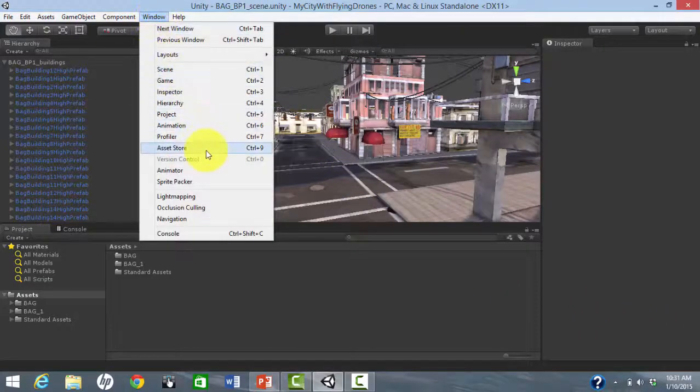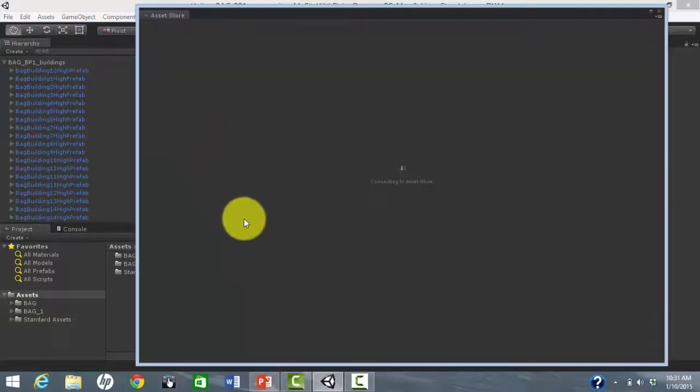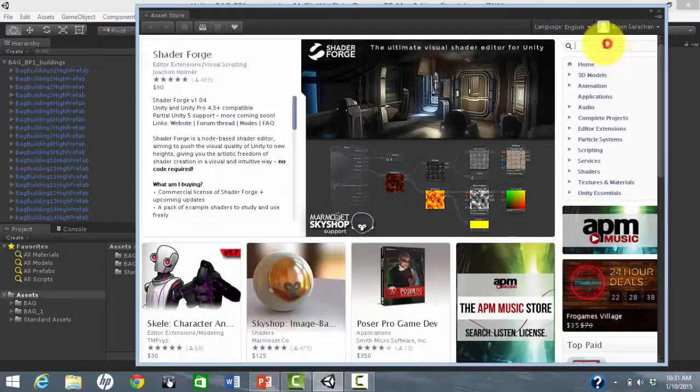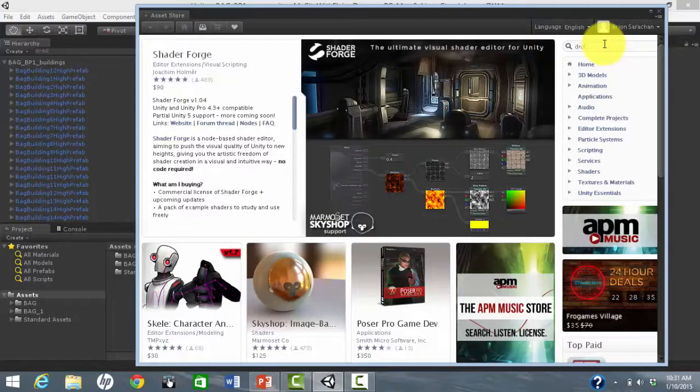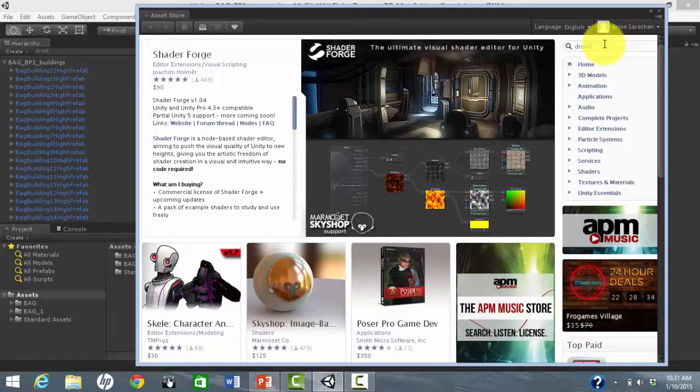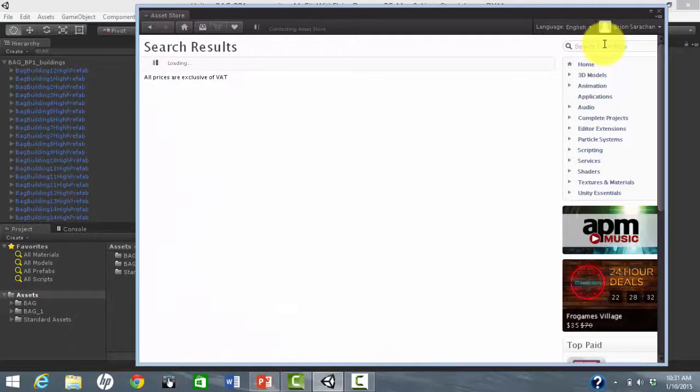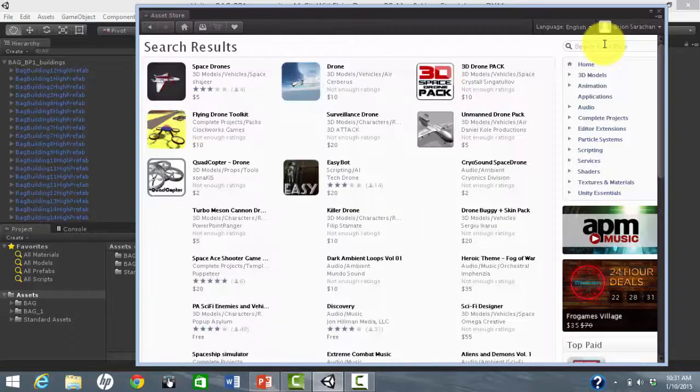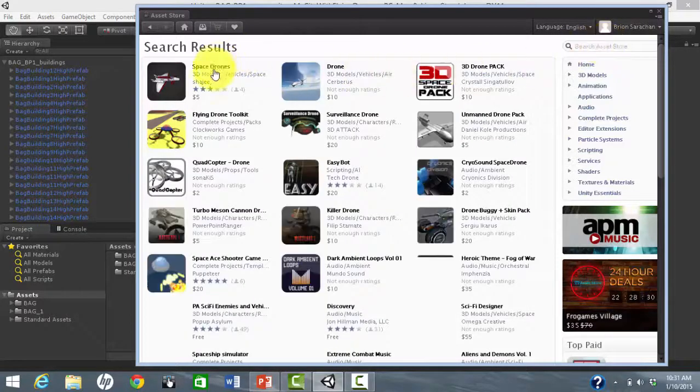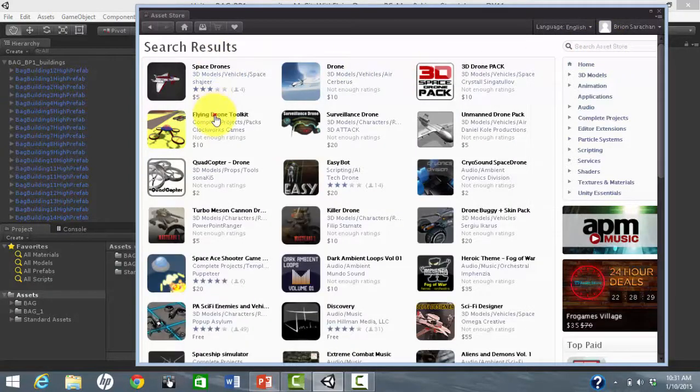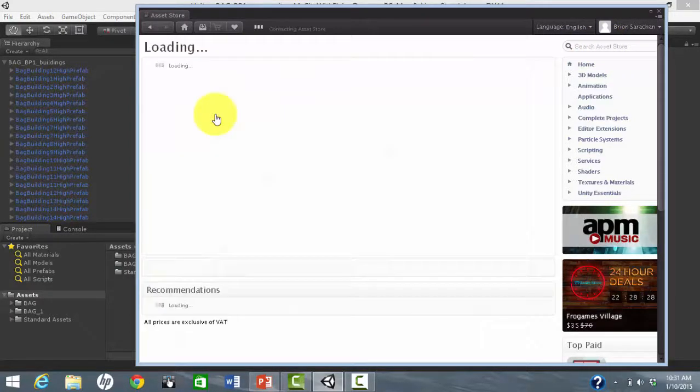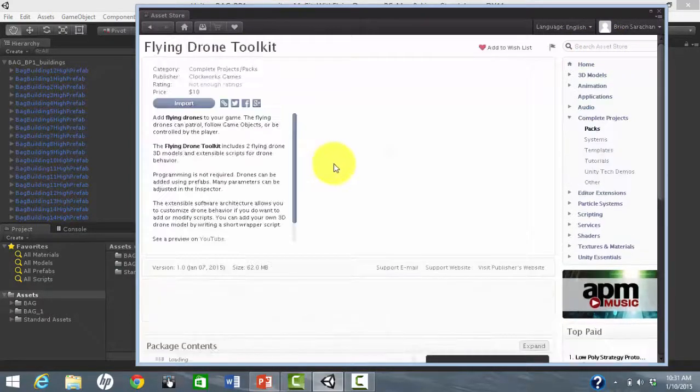Then, let's import the Flying Drone Toolkit.